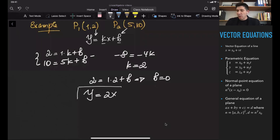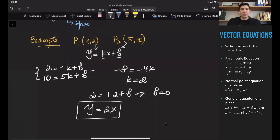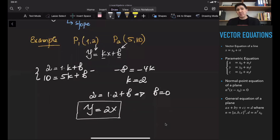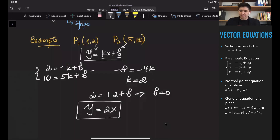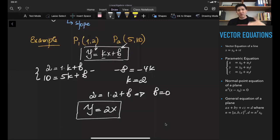The question is: what if our points are given not in 2D with two coordinates, but in 3D, 4D, 5D, or any higher-dimensional case? In that case, it is going to be really difficult to define equations using this standard form. So in order to define lines in 3D, 4D, or any higher-dimensional spaces, we are going to use vectors.